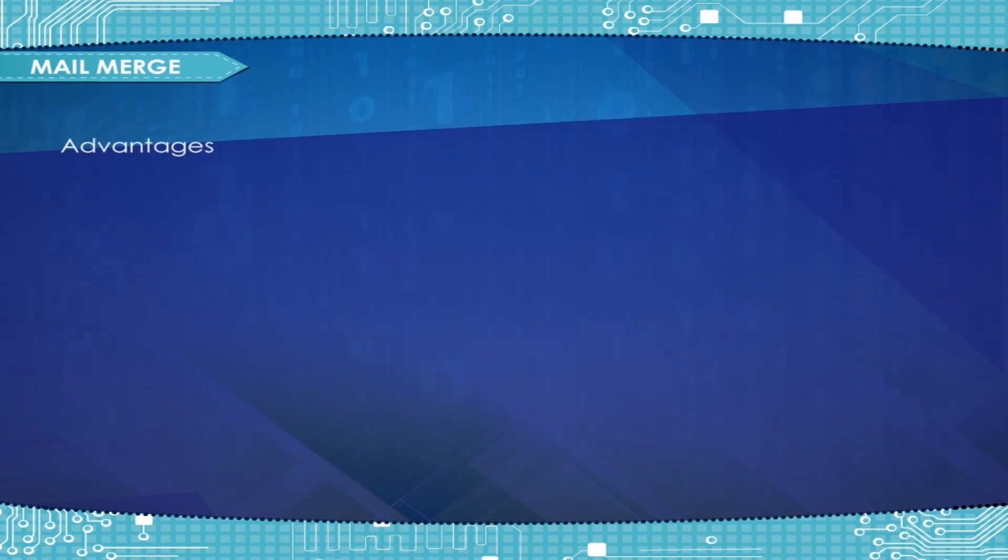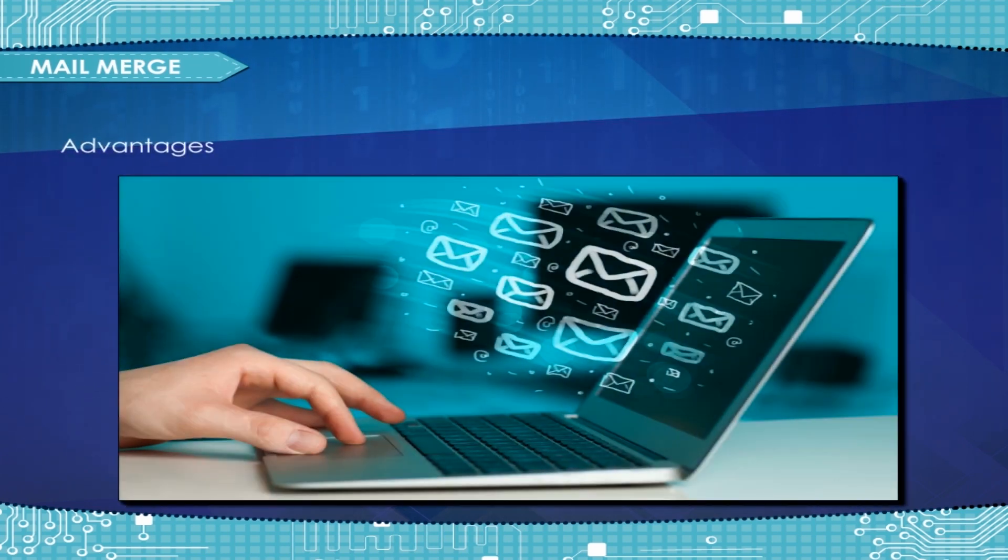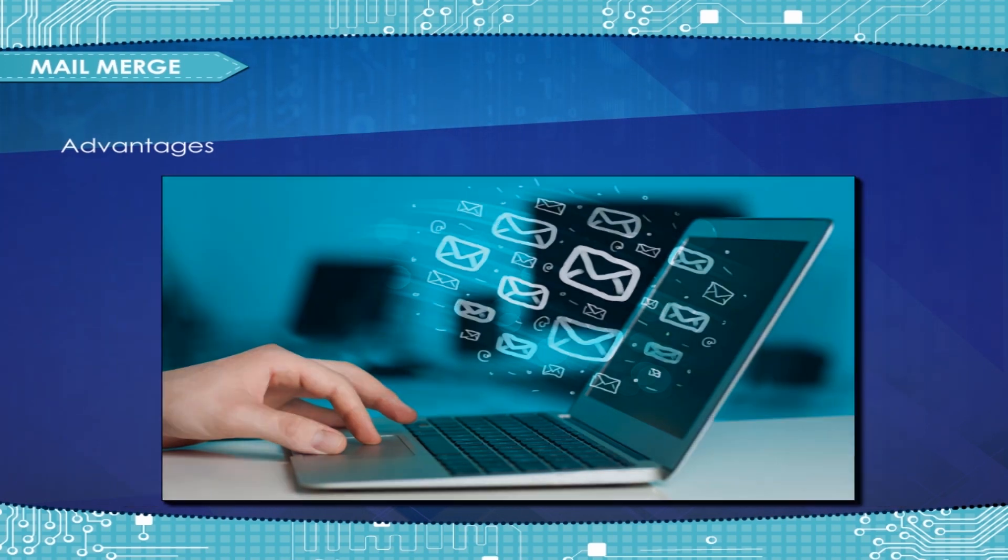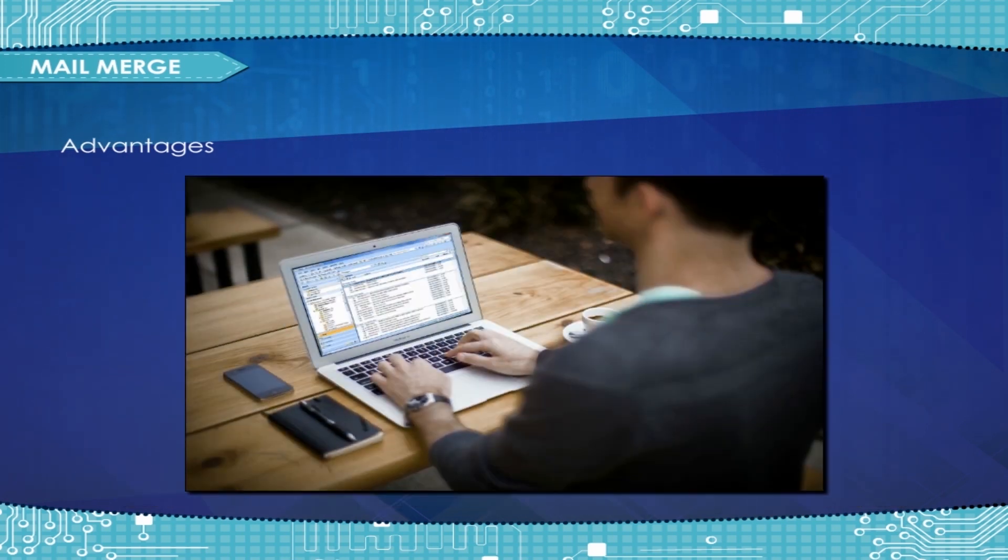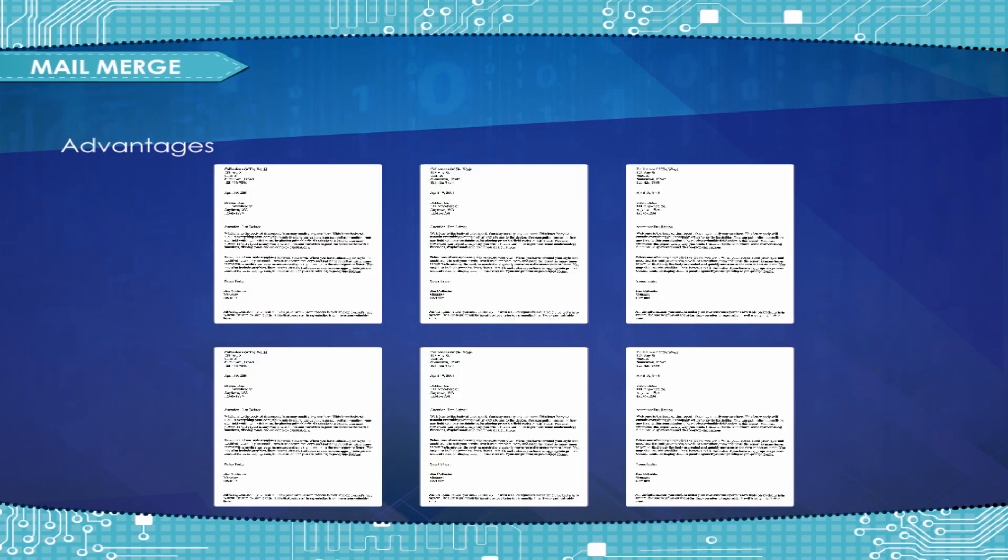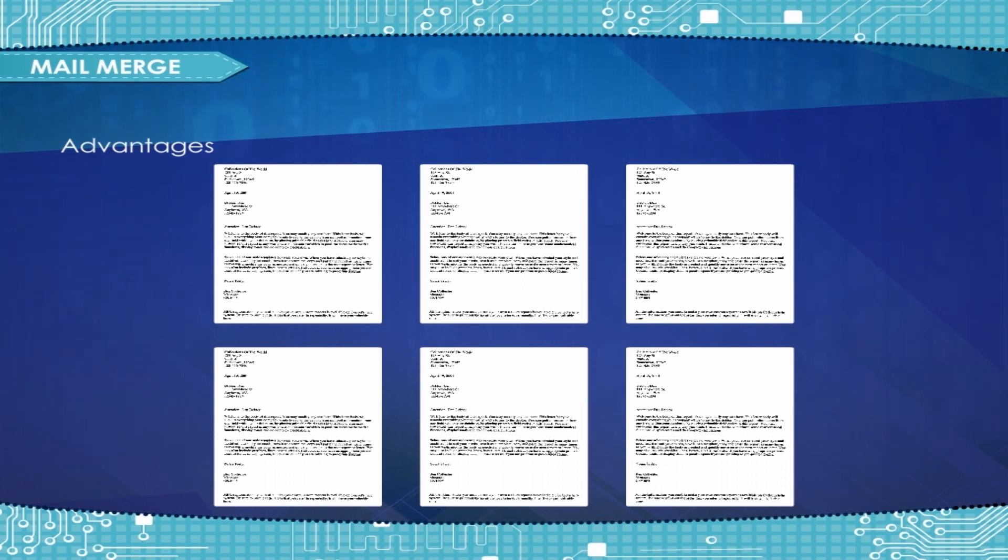Advantages: One standard letter can be written and sent to all customers without manually adding each name and address. The letter can be personalized. It looks as though the letter has been written to the individual person. It's a very fast way to produce hundreds of personalized letters.